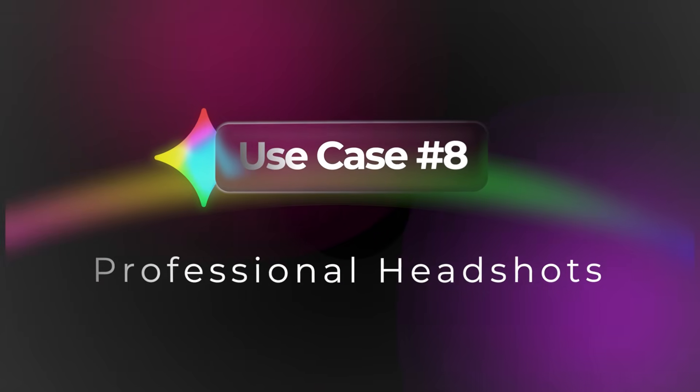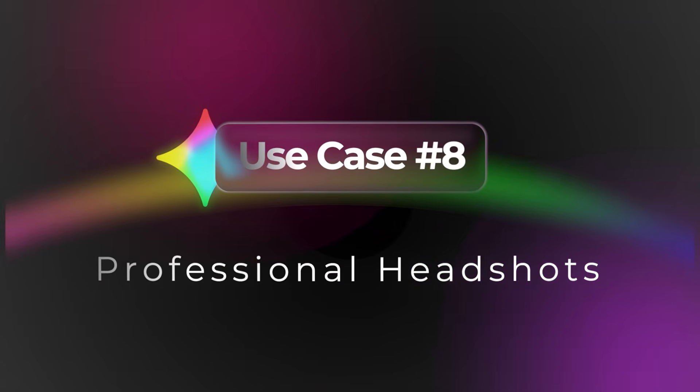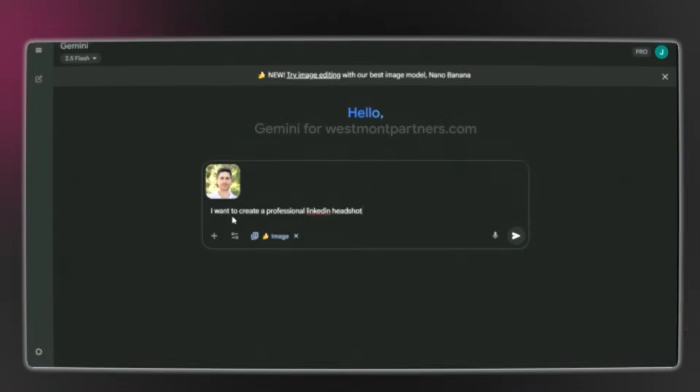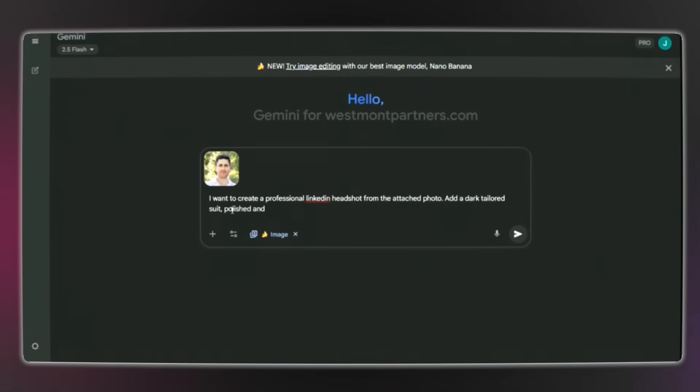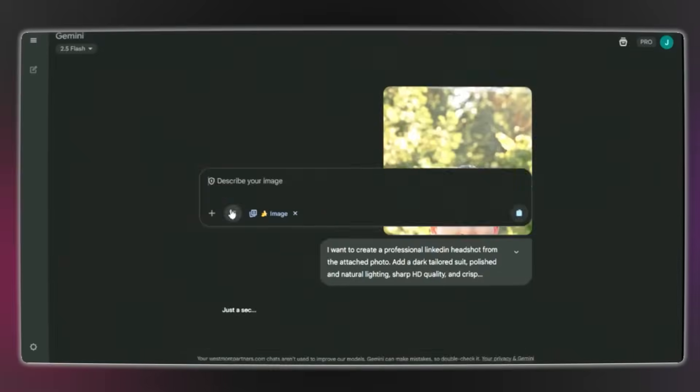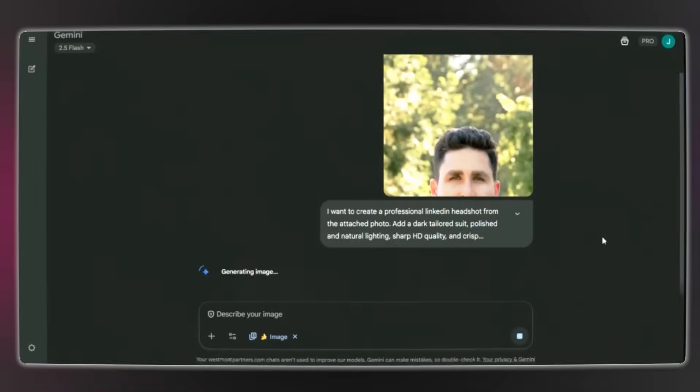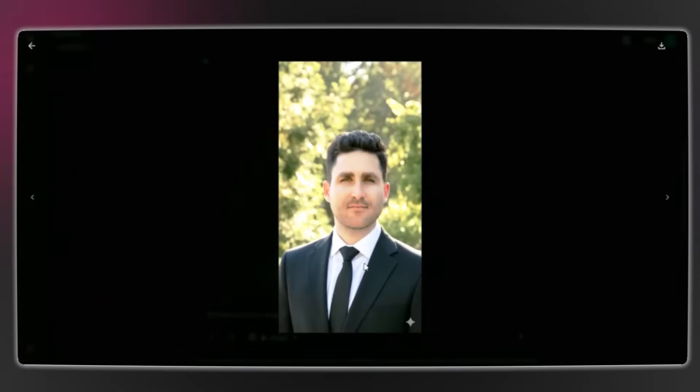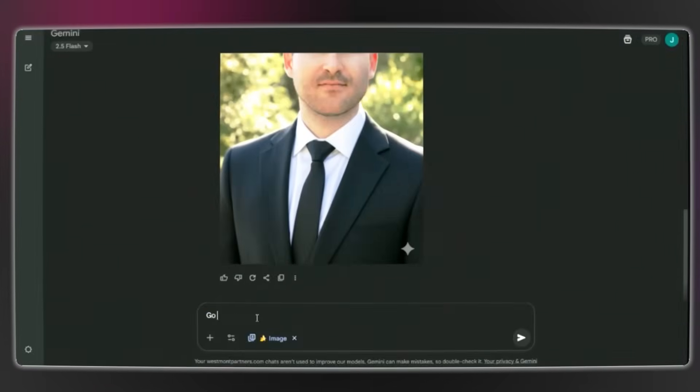Use case number eight is professional headshots. This is a simple use case, but now that Imagen 3 Pro creates images indistinguishable from real photos, you can use it to create high-quality professional headshots. Simply upload your photo, ask it to create an optimized image for LinkedIn, and it transforms the image.